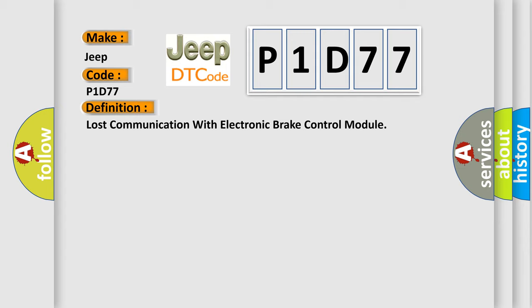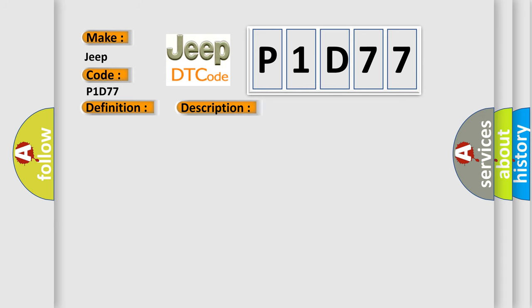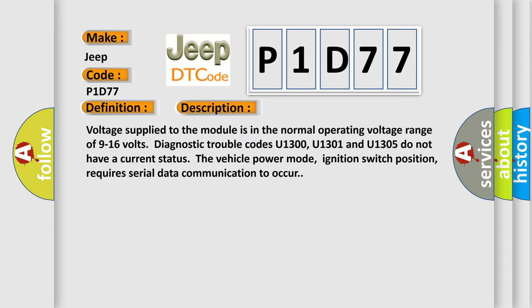And now this is a short description of this DTC code. Voltage supply to the module is in the normal operating voltage range of 9 to 16 volts. Diagnostic trouble codes U1300, U1301, and U1305 do not have a current status.